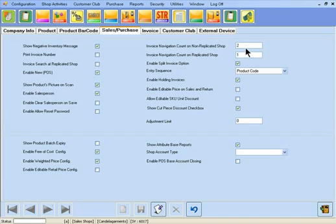Here, in this field box, we will type 5. Now save the configuration.